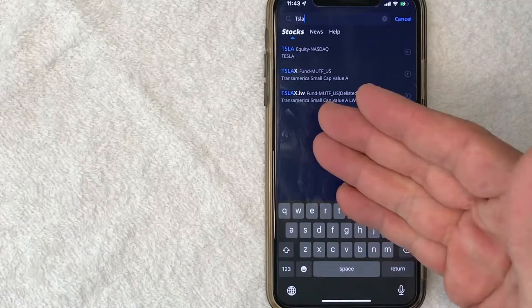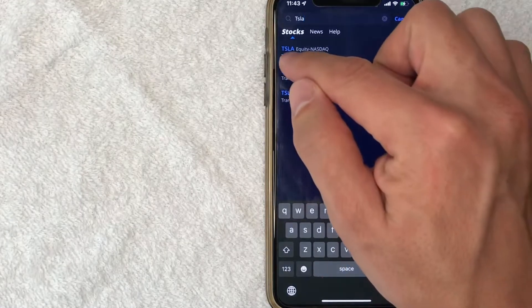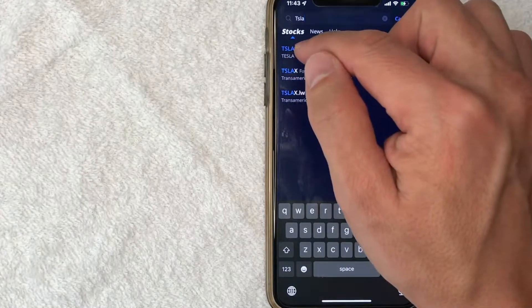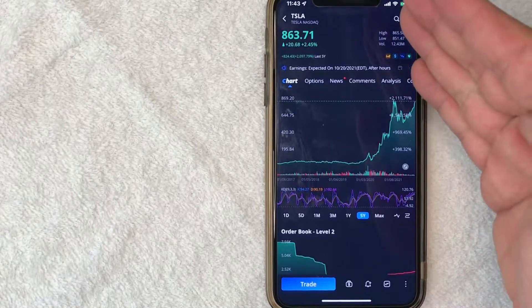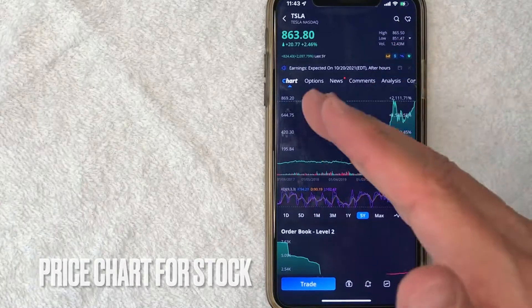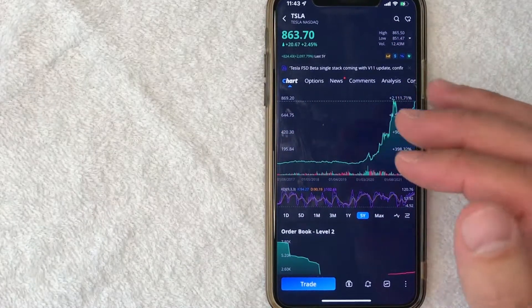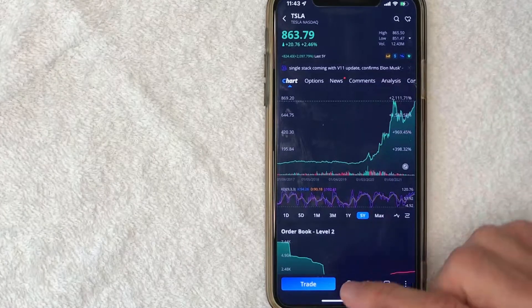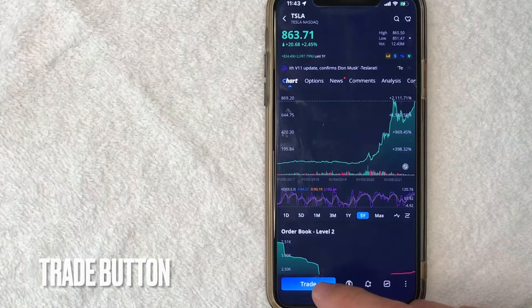Next, you're going to get a couple of different options, so make sure that you're choosing the correct stock ticker. This one says Tesla, and I know the stock ticker is TSLA, so I'll go ahead and click on that. Next, it's going to show you some historical information about Tesla. As you can see, they've done quite well over the years. But in order to buy stock on Webull, what you want to do is click on this little blue button down here on the bottom left called Trade.